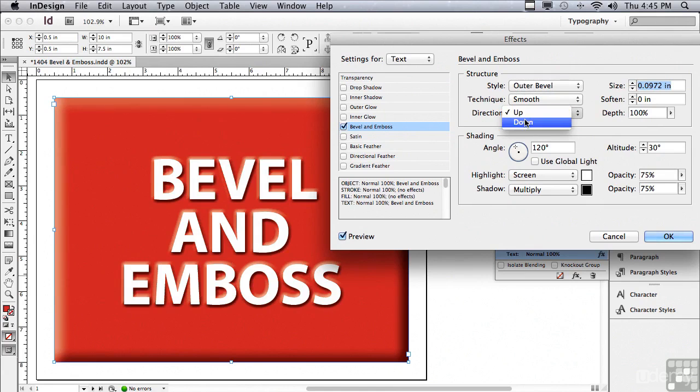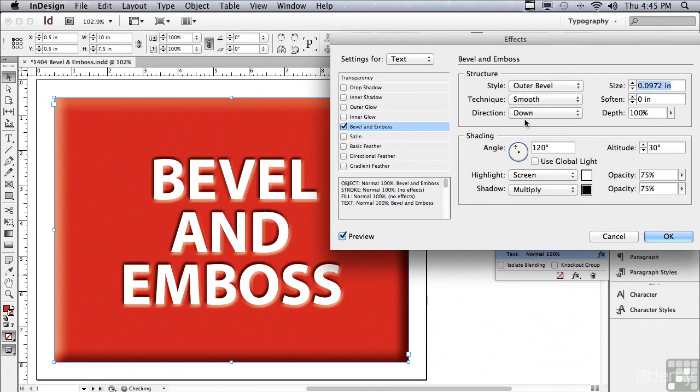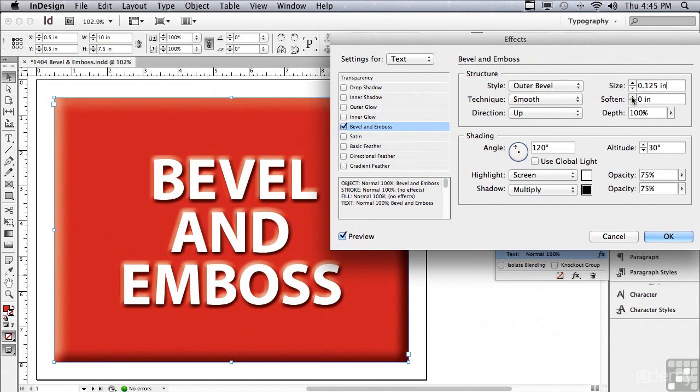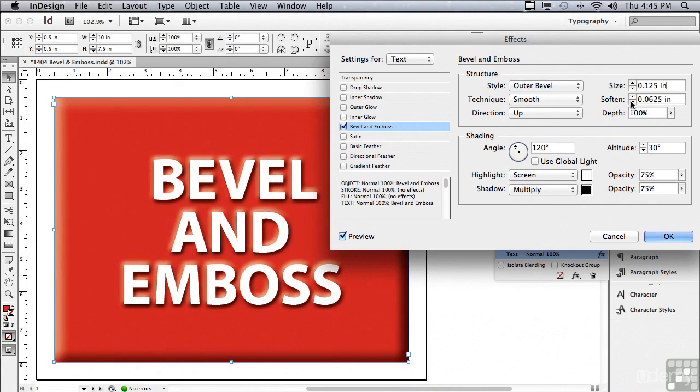I have a direction of up or down. Let me go back to up. And I can increase or decrease the size. I can soften this bevel. Let me increase the size a bit. And I can soften the bevel by clicking the up arrow. A bit too soft, let me click the down arrow.